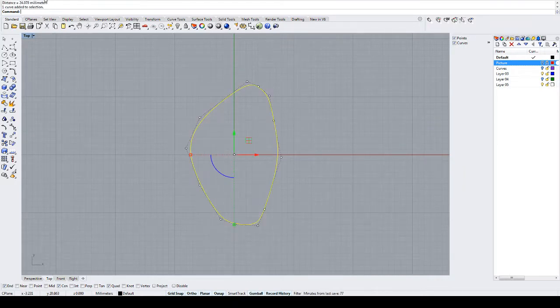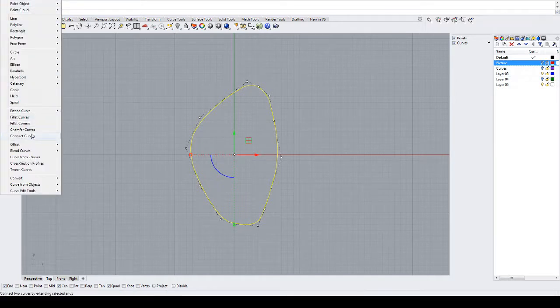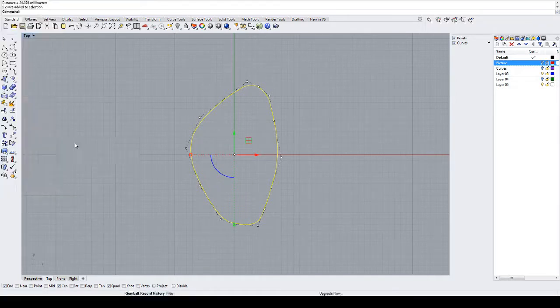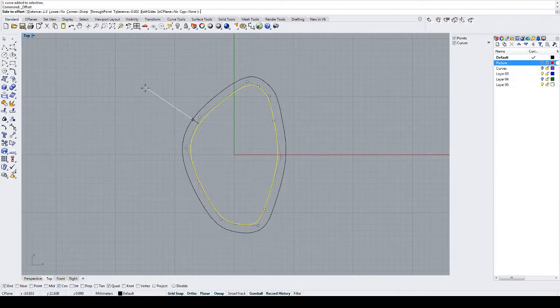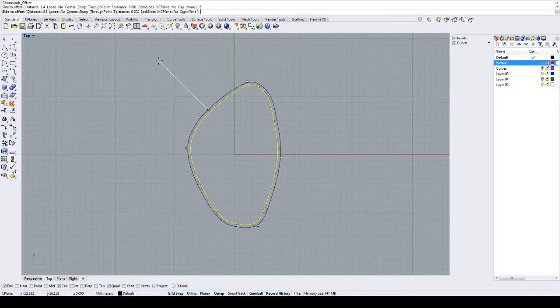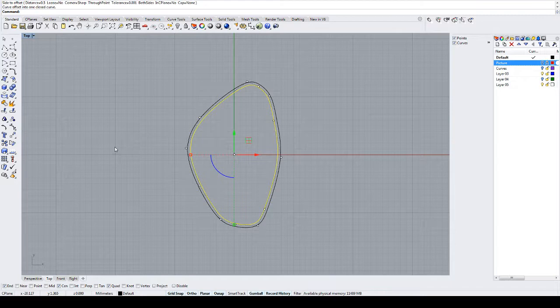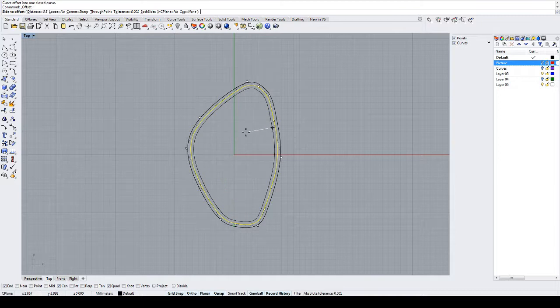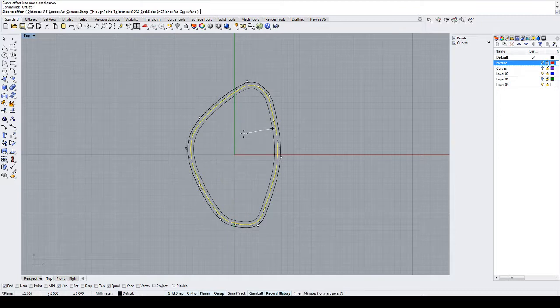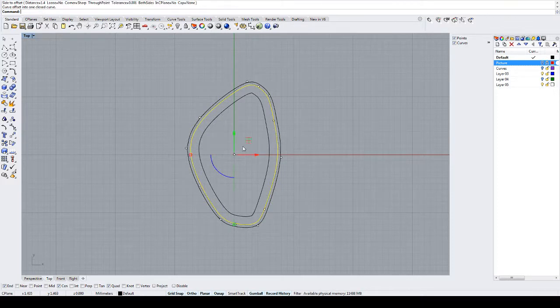We're going to next curve, offset, and we're going to offset to the outside here 0.5 millimeters. This will define the thickness of our bezel once we've completed our simple bezel. We're going to offset again by right-clicking, which repeats the last command. I'm going to change the distance to 1.4 millimeters and click to the inside of my original control point curve.